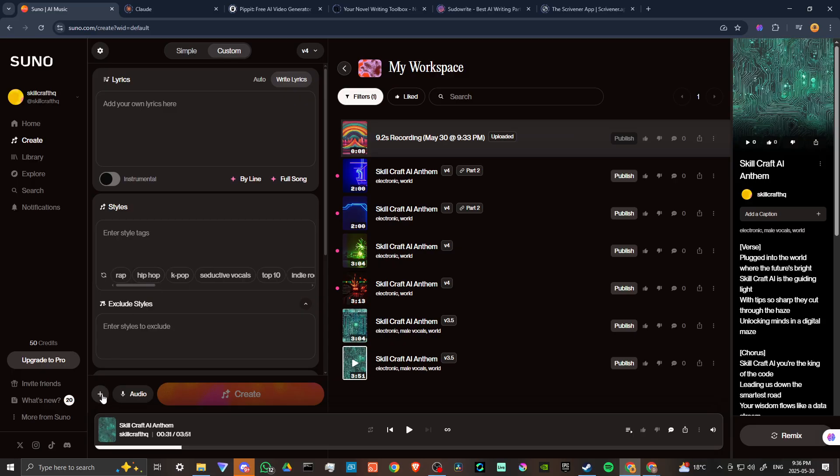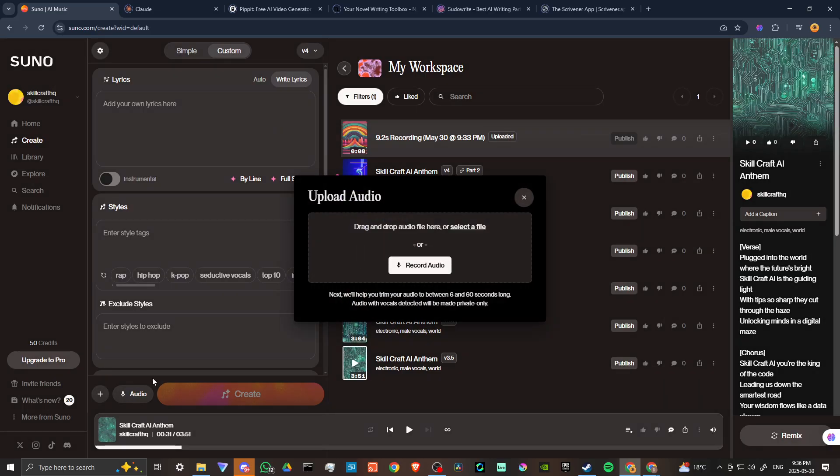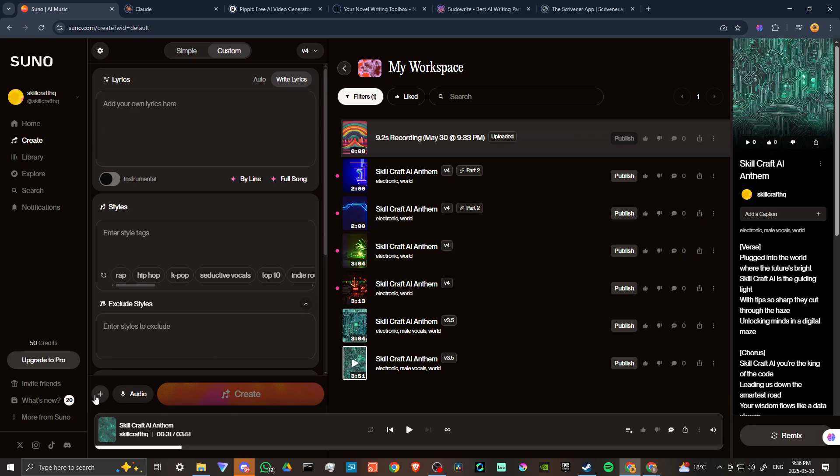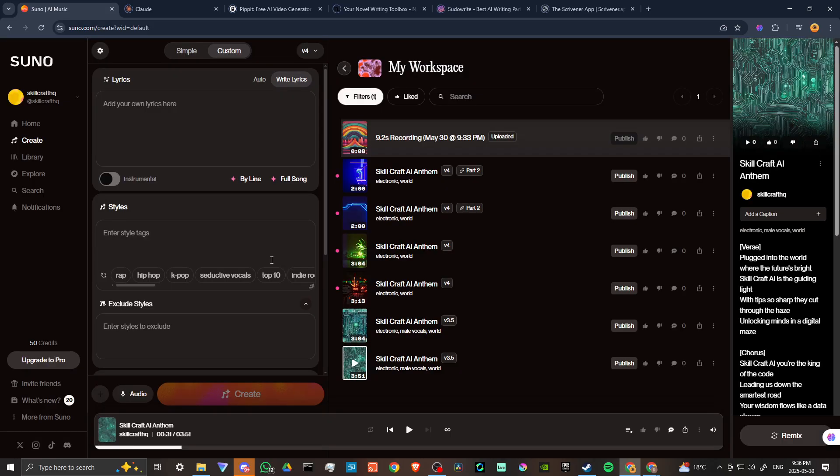What we want to do is come down here to the bottom. We have a couple of options, so we have the audio option here. If you click on that, then this is a direct way of doing this. But if you also click on the plus sign, then you'll see that you have the add audio option here as well. Both of those do the exact same thing.